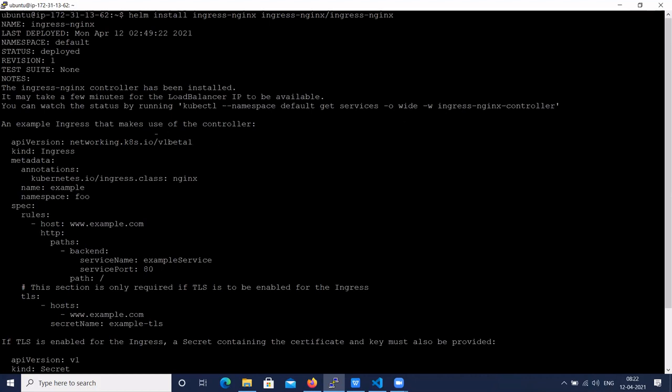If you want, here we can create Ingress resources for whatever microservices we have. We need to add the details into the Ingress resource file, and instructions are given on how to create Ingress resources.